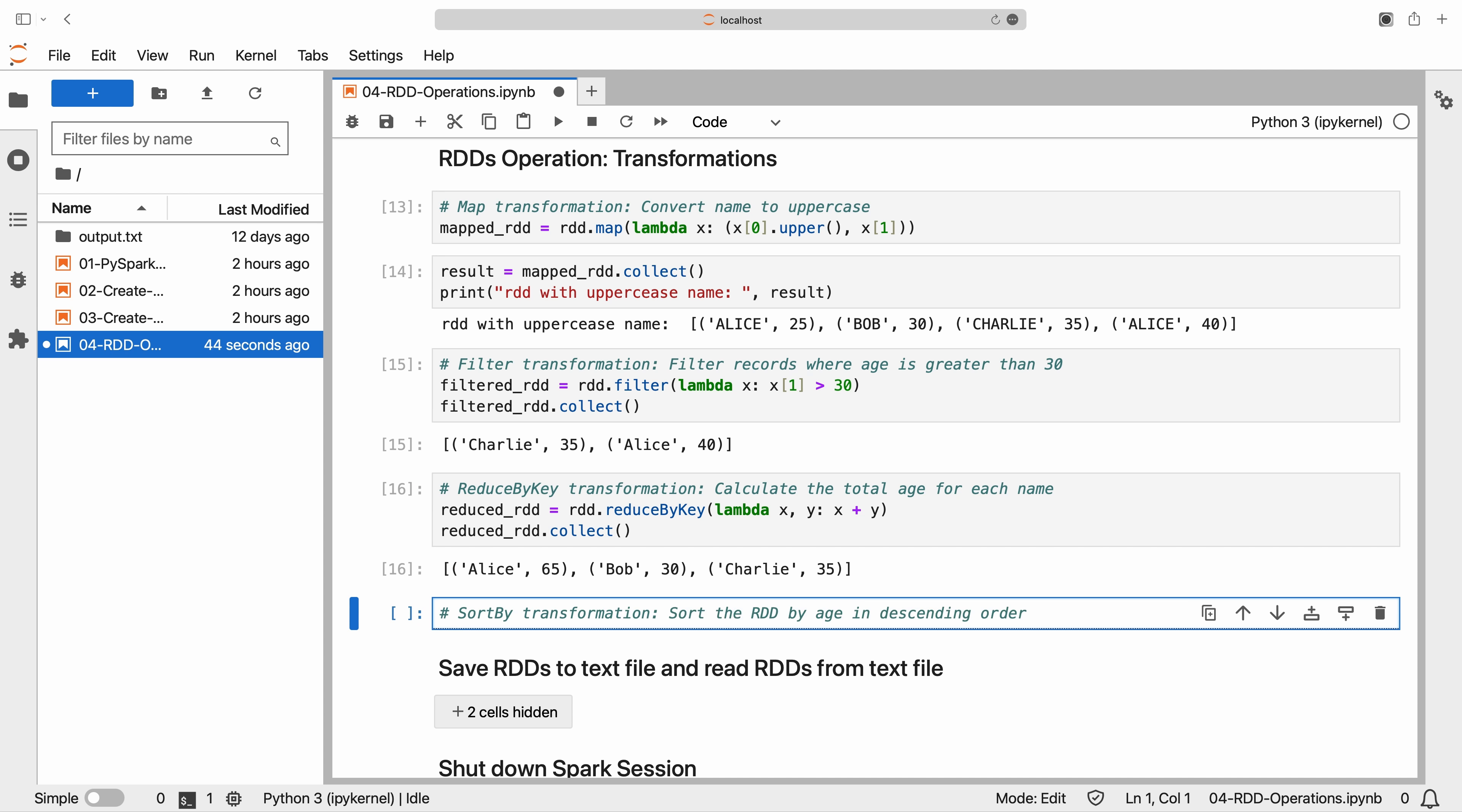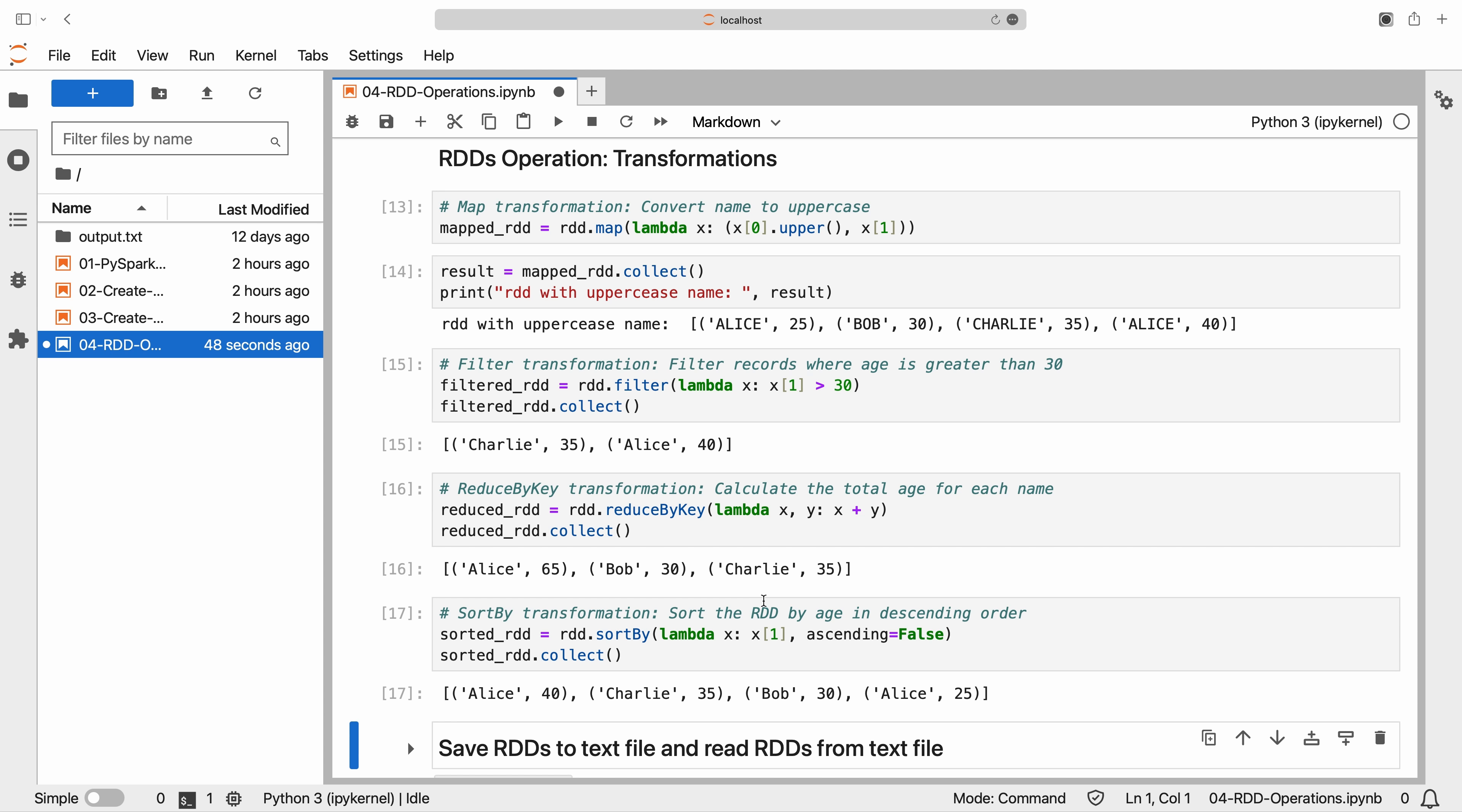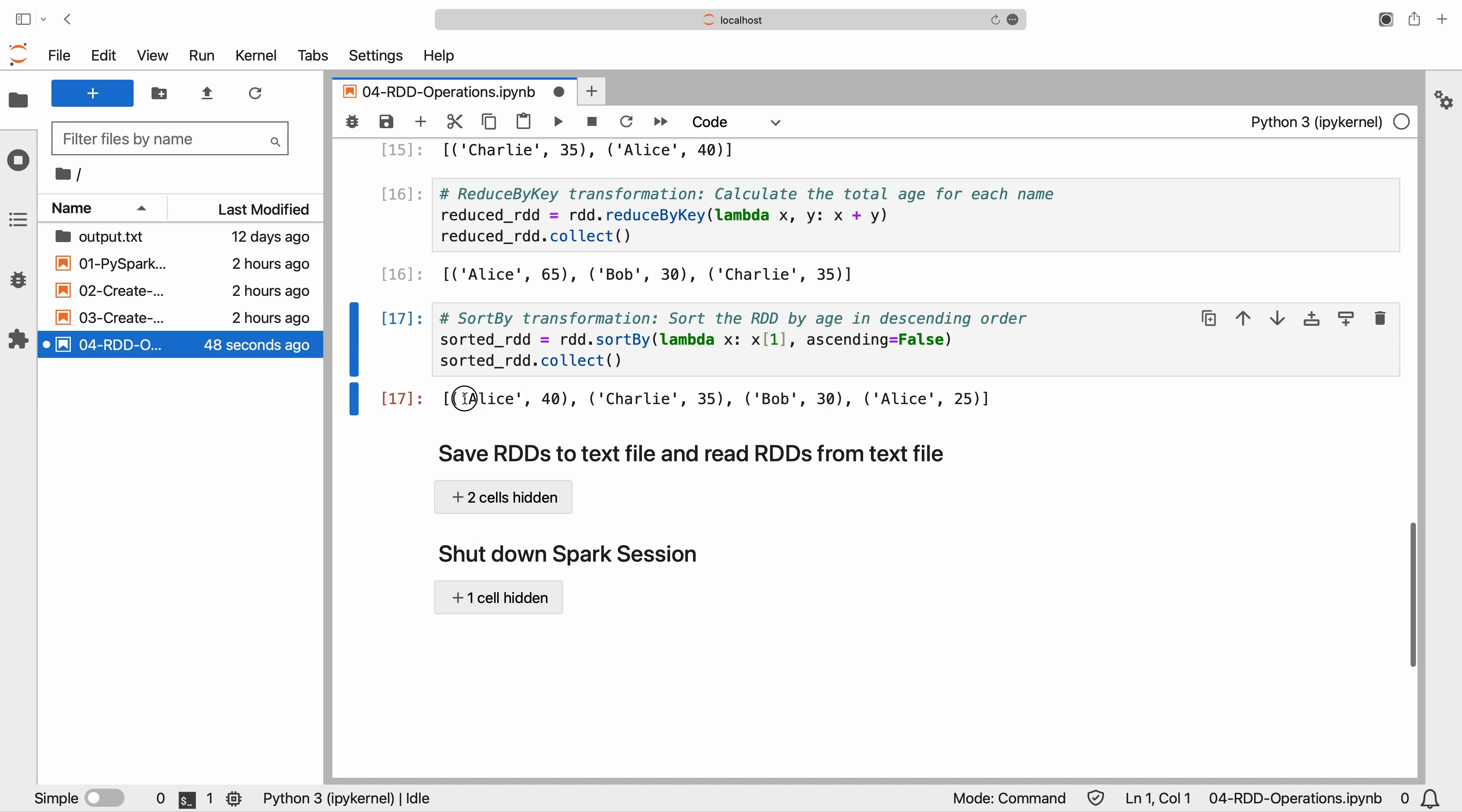Lastly, let's sort the RDD using the SortBy transformation. The SortBy transformation allows us to sort the RDD based on a specified key. In this example, we sort the RDD in descending order of age.